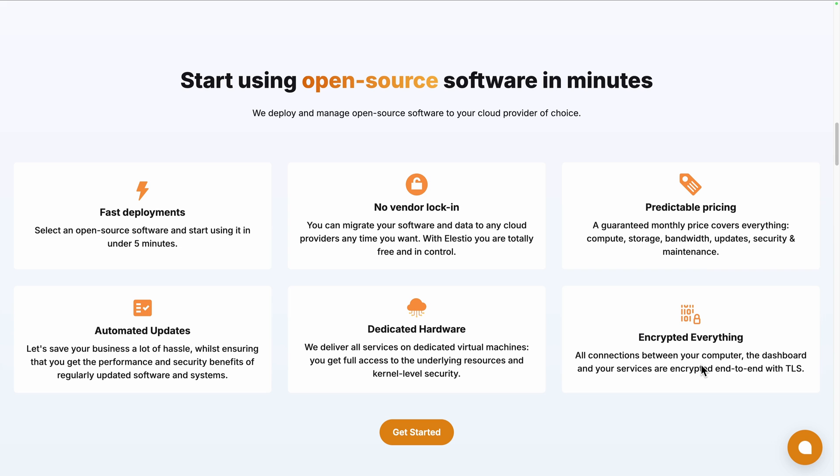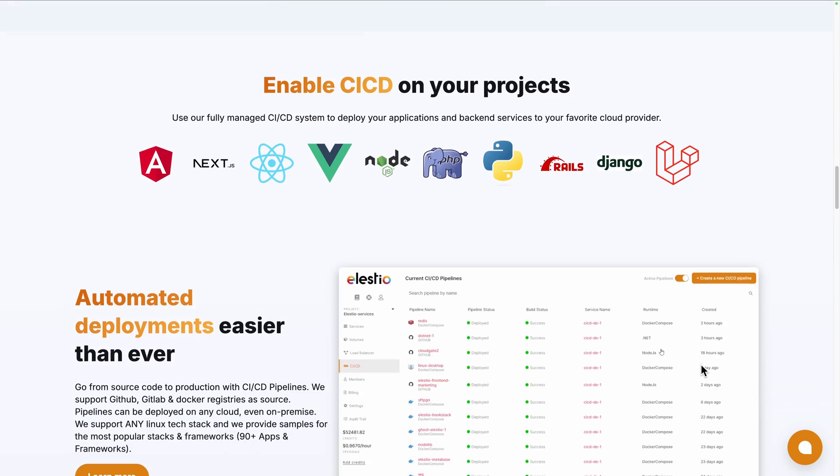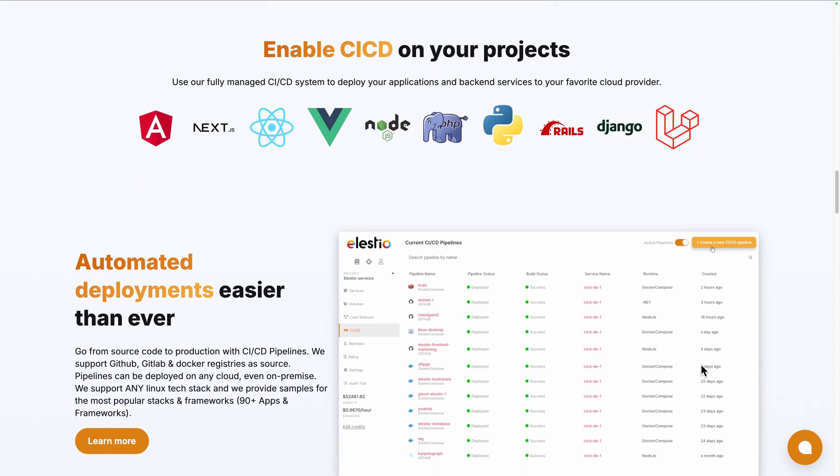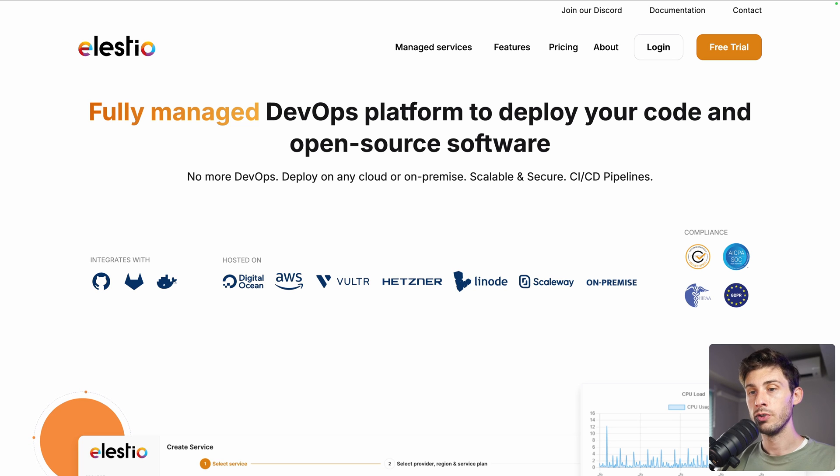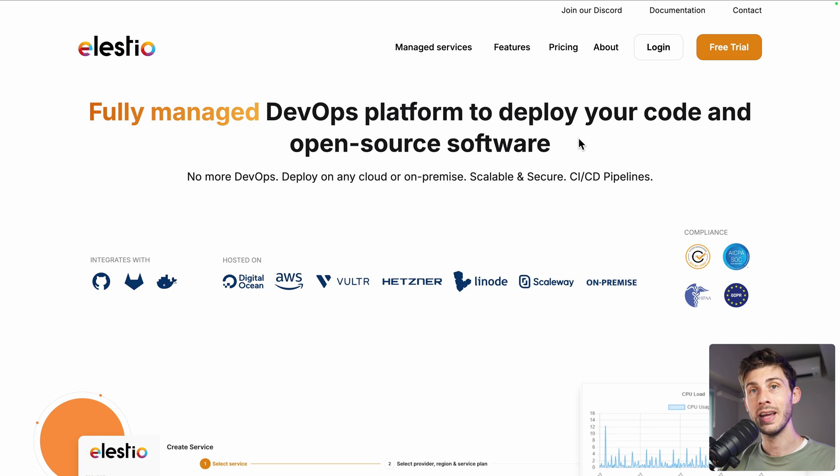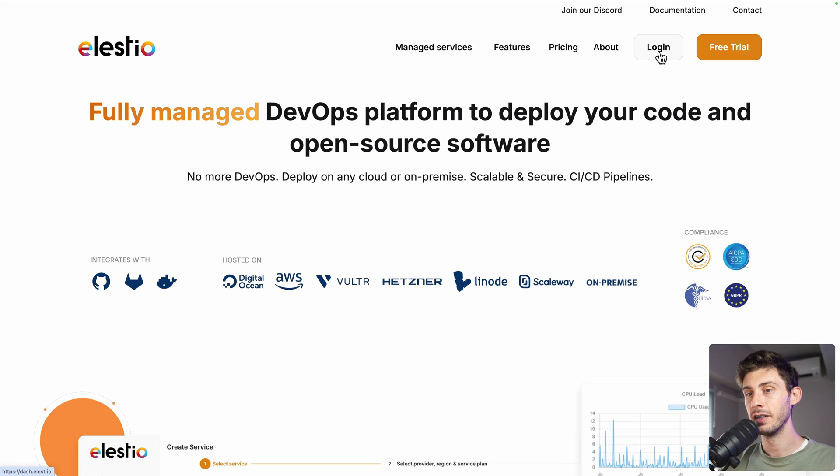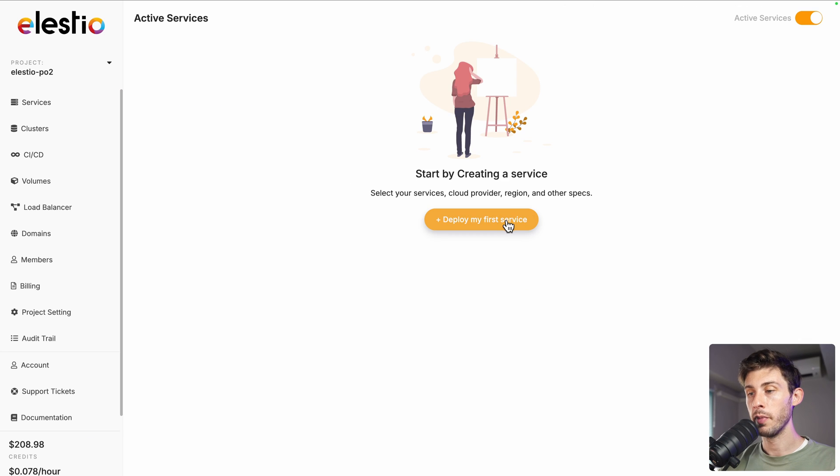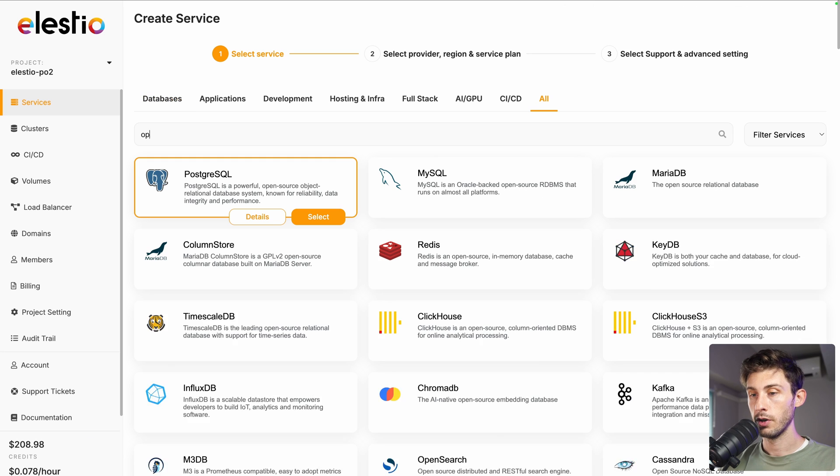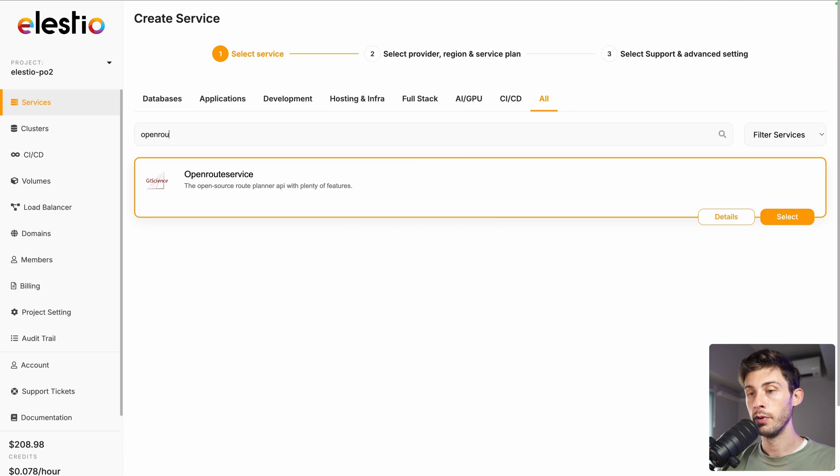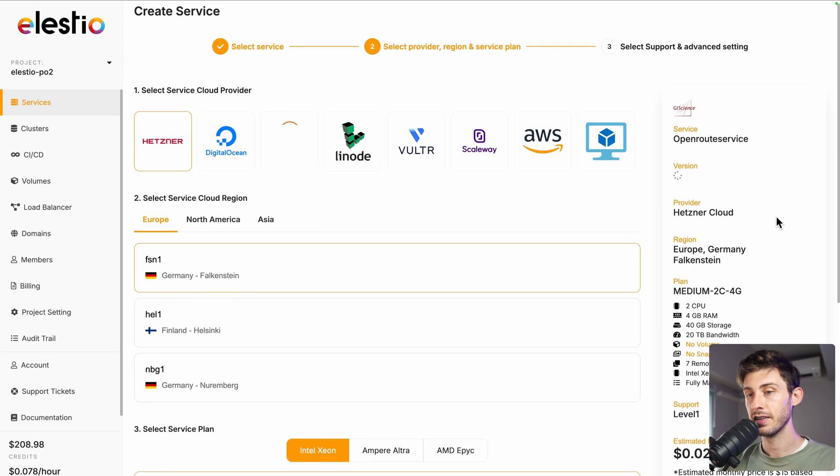We handle the installation, backups, updates and ongoing maintenance for you. To start using OpenRouteService, head to our platform ls.io and click on login. Then deploy my first service, search for OpenRouteService and select.